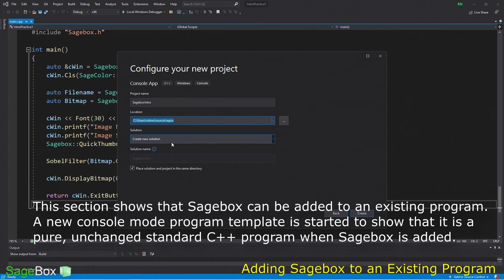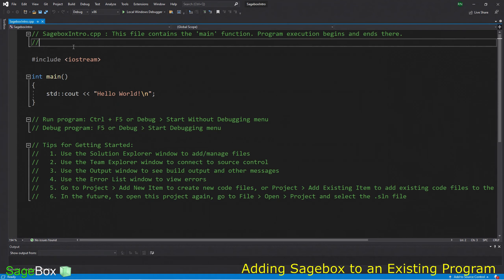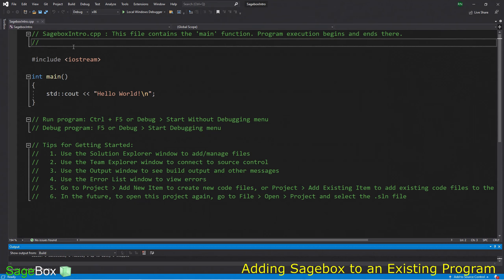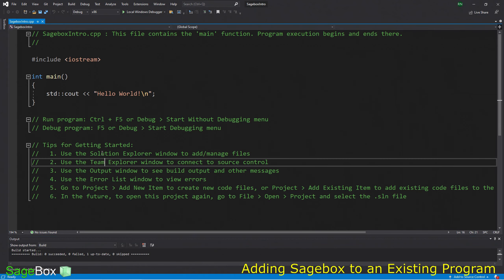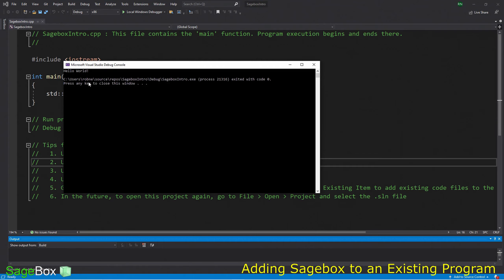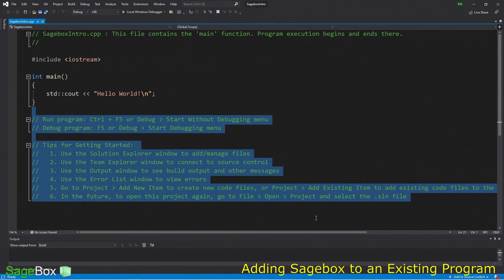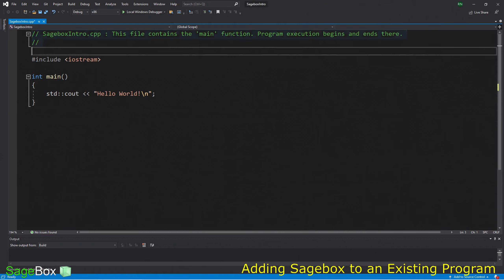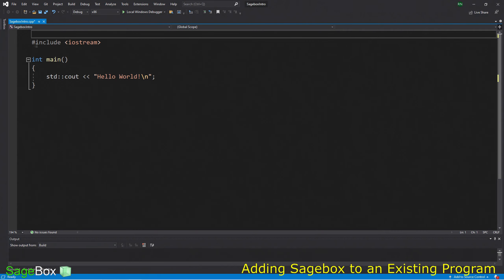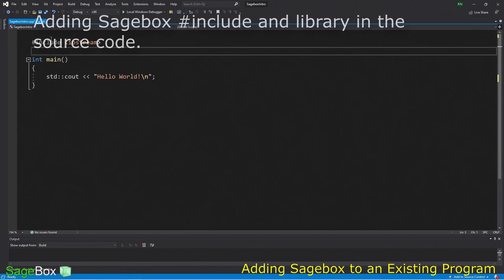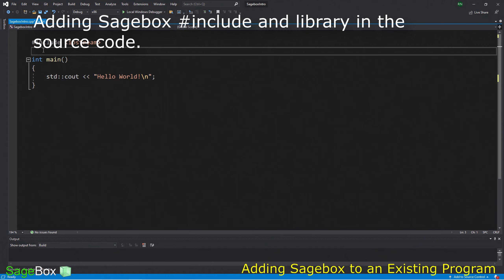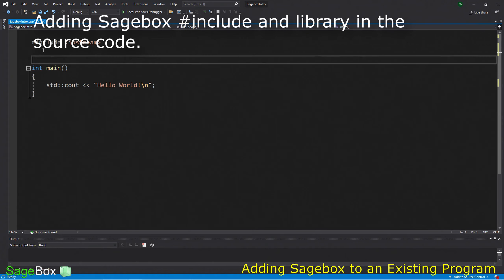So let's start with a plain console mode application from scratch. I'll call it Sagebox Intro. You can see it's putting it in the regular standard default directories. This is a project that is just a plain console mode project with nothing to do with Sagebox. When we get the template, we see just the basic preamble and Hello World. When we run it, we get what we expect - a console app with Hello World.